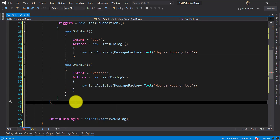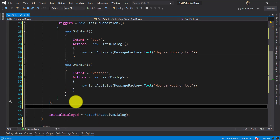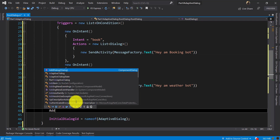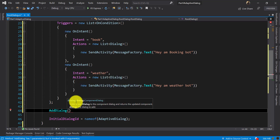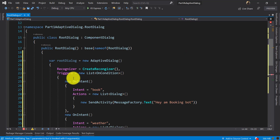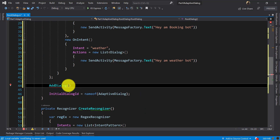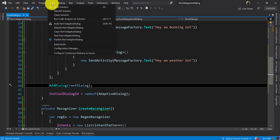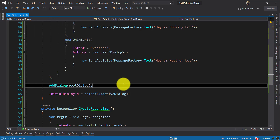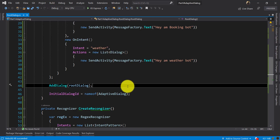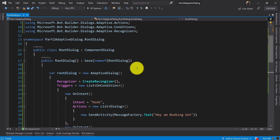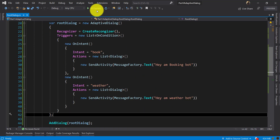We add the Adaptive Dialog named 'RootDialog', save, build the project, and start the application.